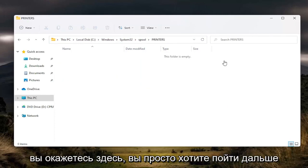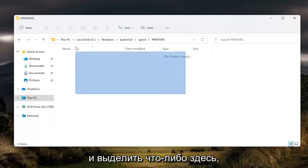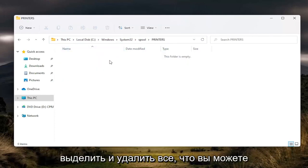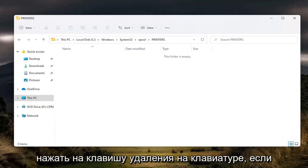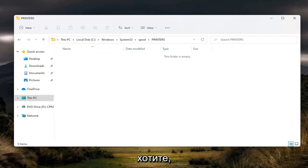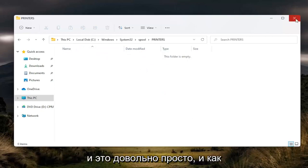And once you're in here, you just want to go ahead and highlight over anything in here. Highlight and delete anything. You can tap the delete key on your keyboard if you prefer. And that's pretty straightforward.